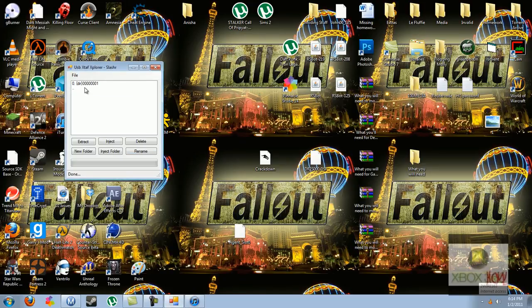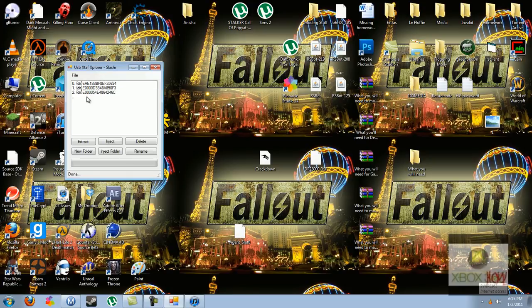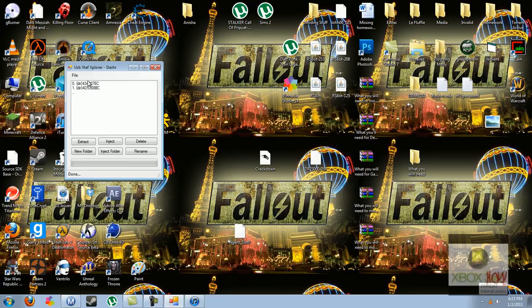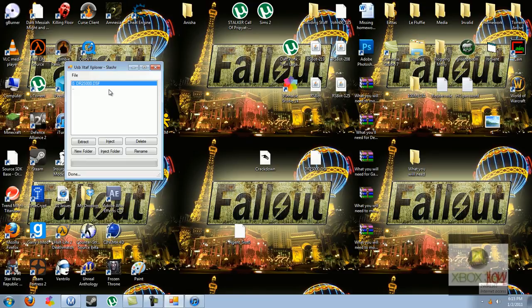So what you're going to do is find your game save, your profile first. It's going to be under your profile, and here's the one for the profile I'm modding right now. It's going to be a DR2, then the zeros, DSF file.